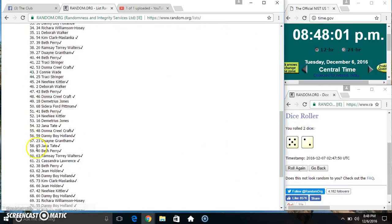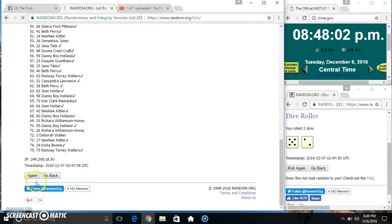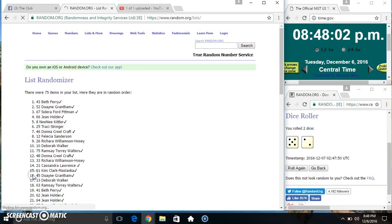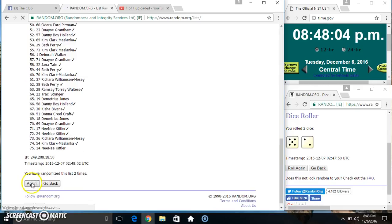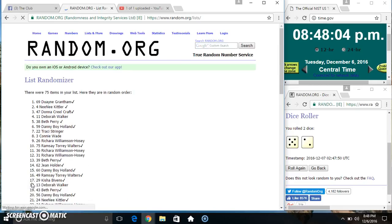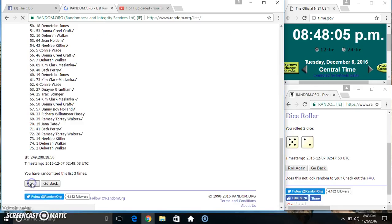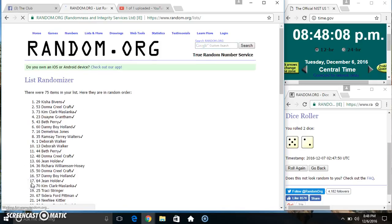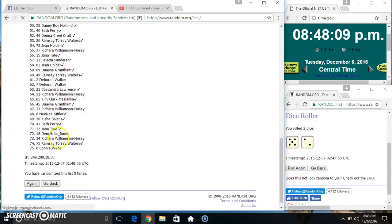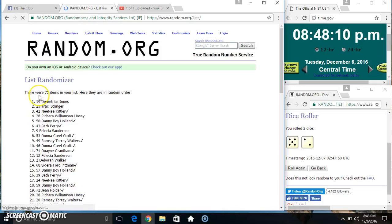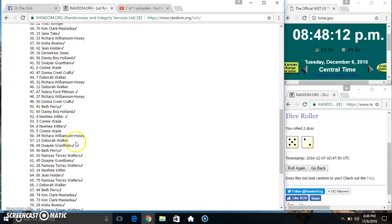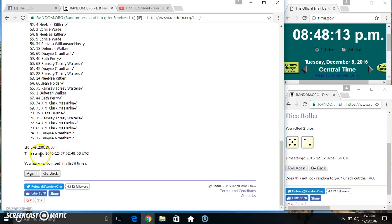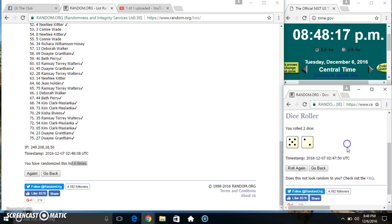75 items on the list. 2, 3, 4, 5, 6. 75 items on the list. Mr. Demetrius on top, Mr. Duane on the bottom. Randomized 6 times. Dice called for a 7.